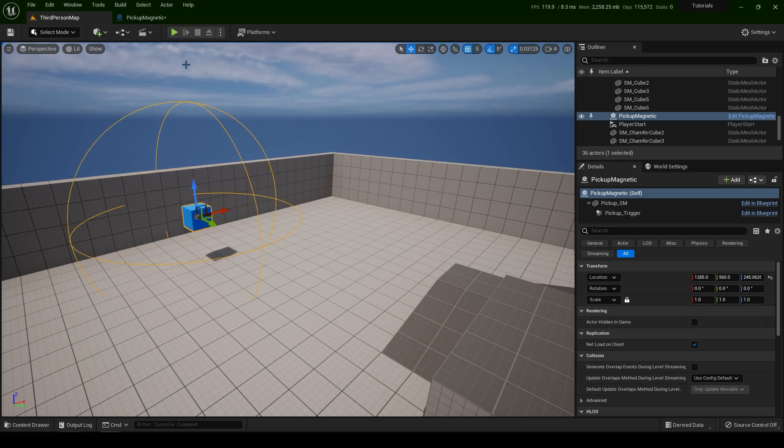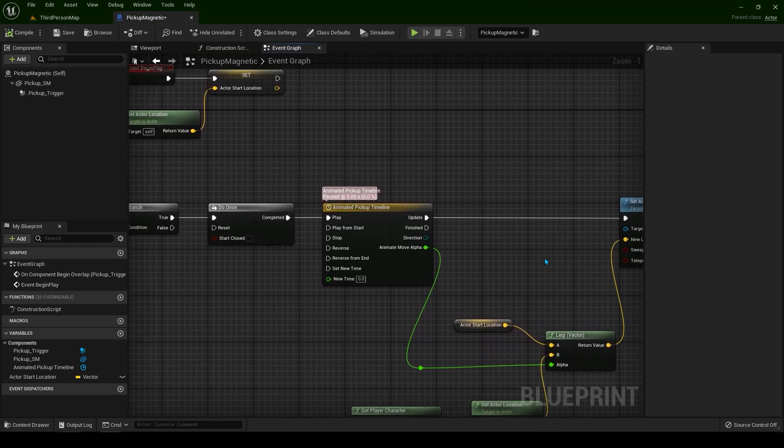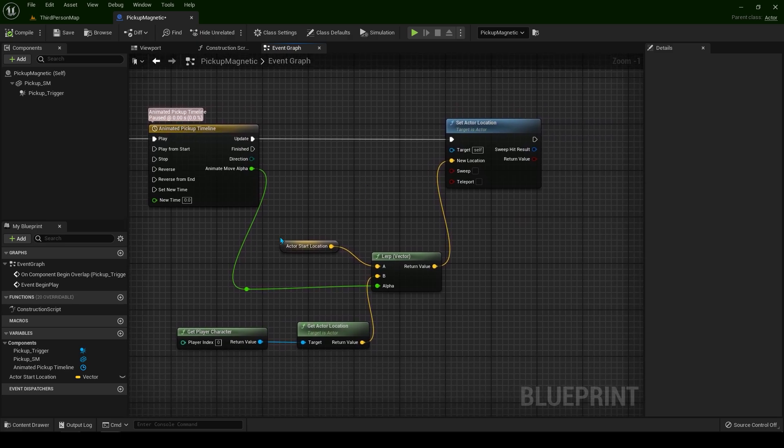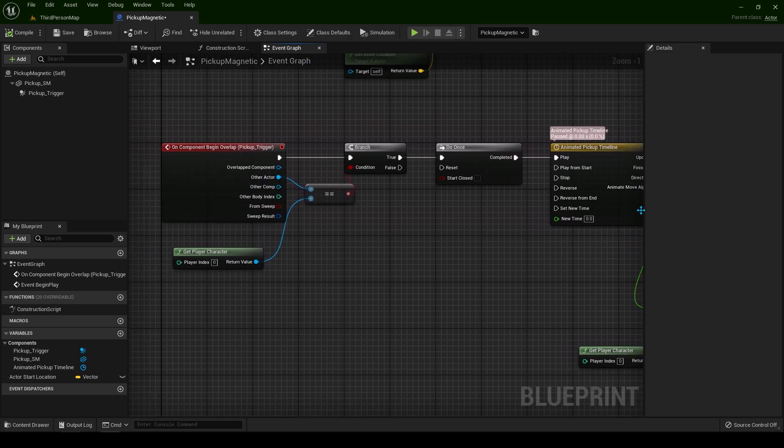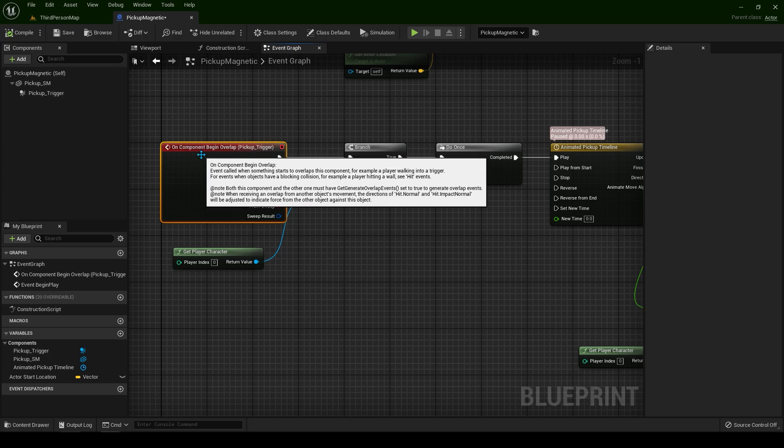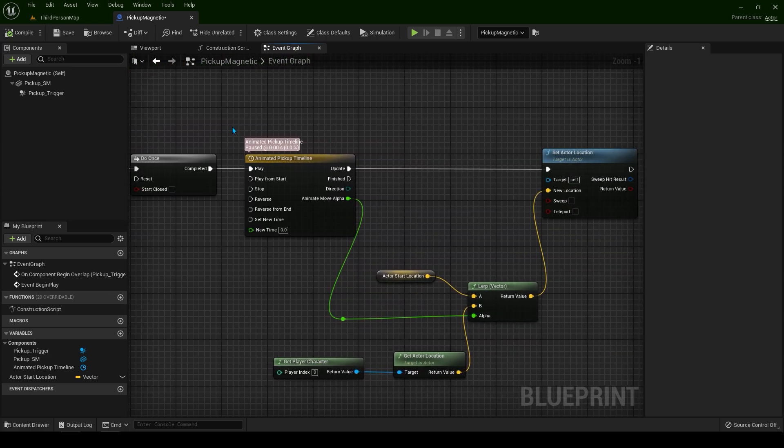That way we are going to prevent any bugs in the game. When the player touches the sphere, we are going to go from anywhere the actor is in the world.